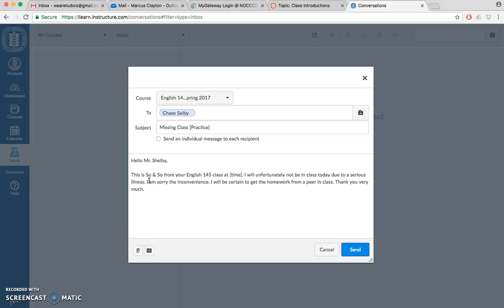We might not know exactly who you are just from the email, but it's still nice to say this is me as a nice reminder. Then you sign it, you know, thank you very much, sincerely, and then use your name.